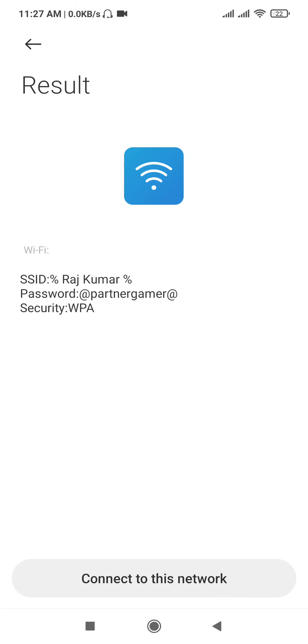Now you can connect to this WiFi. If you like this video, please like and subscribe to this channel. If you have any questions, please ask. We will see you in the next video.